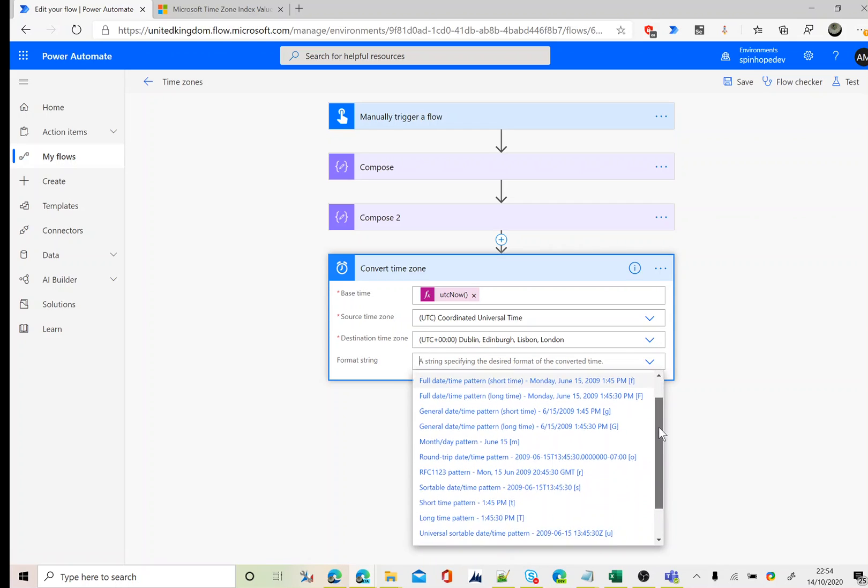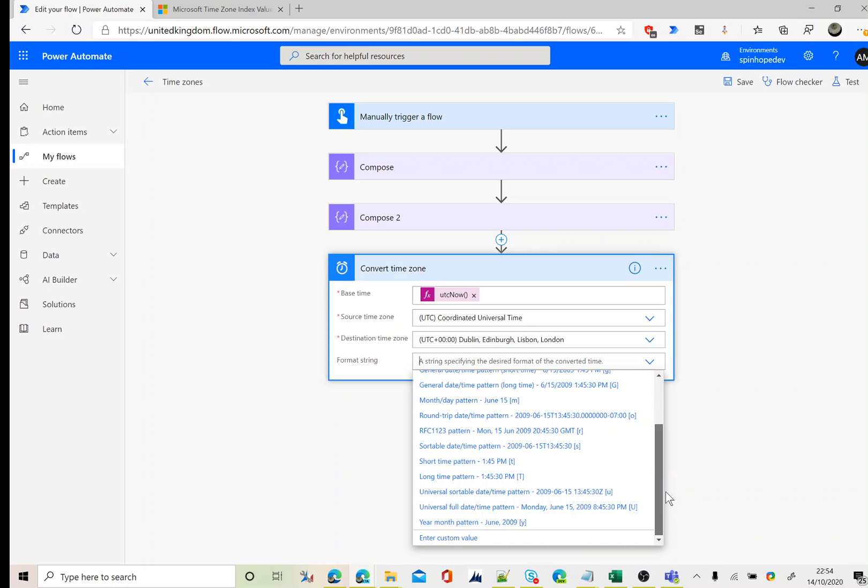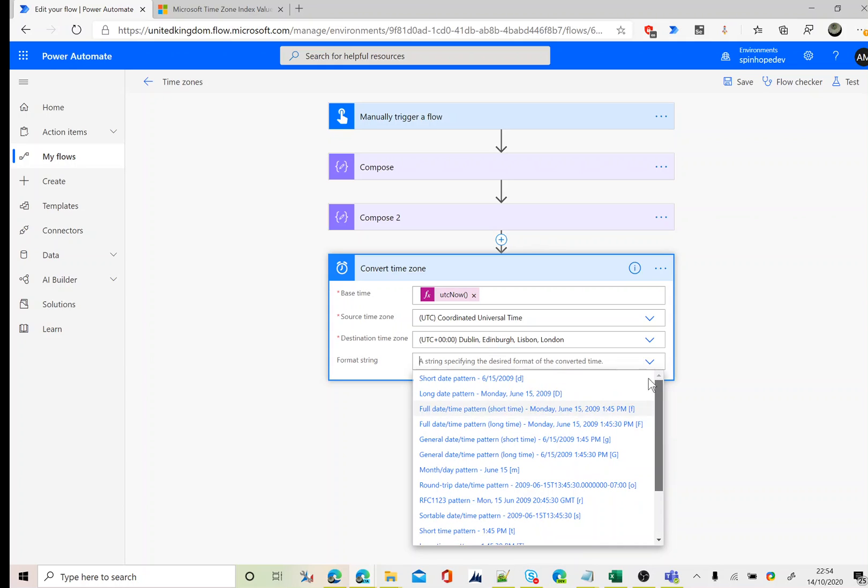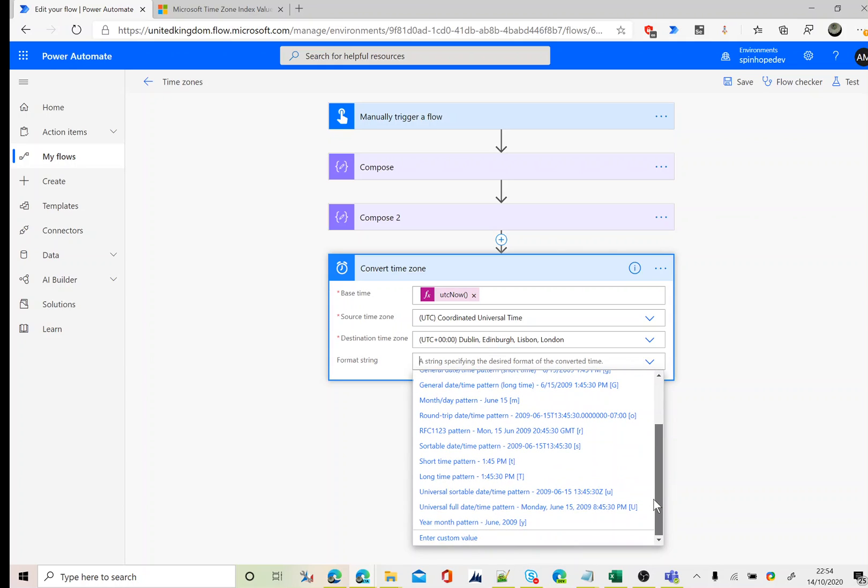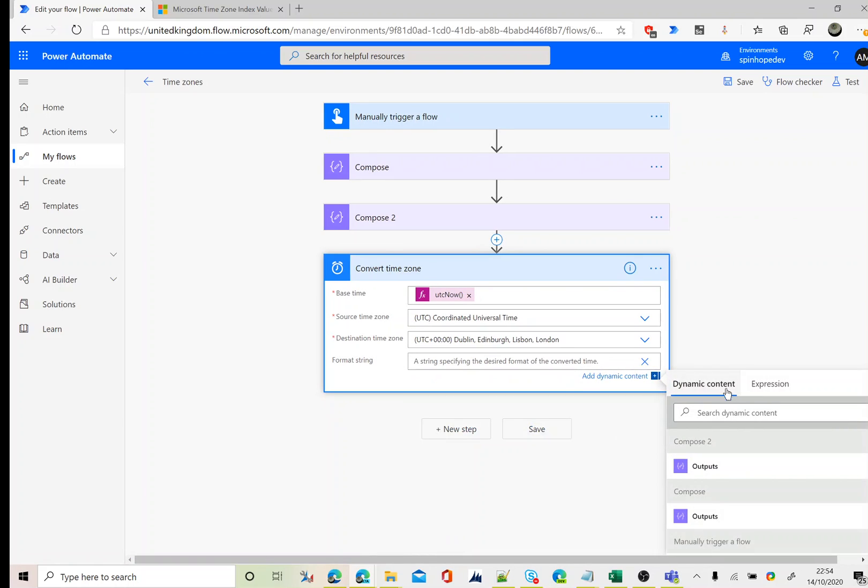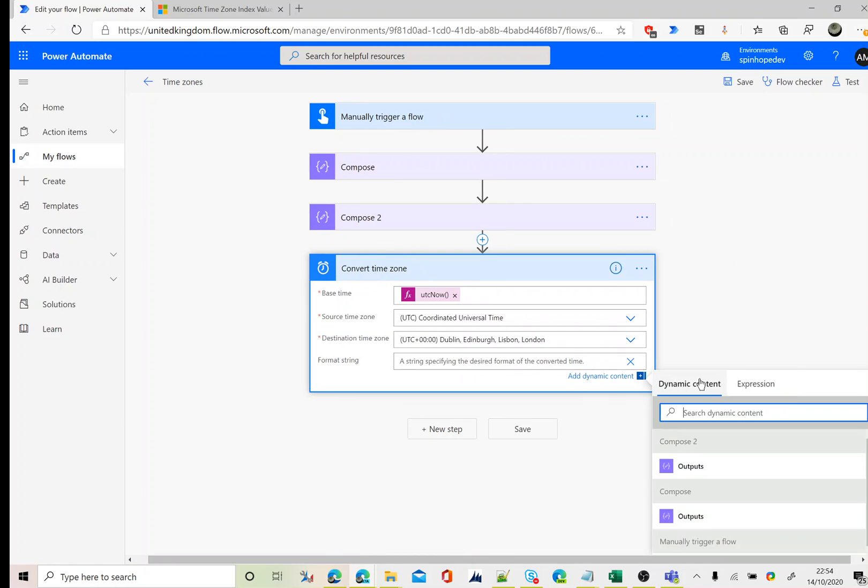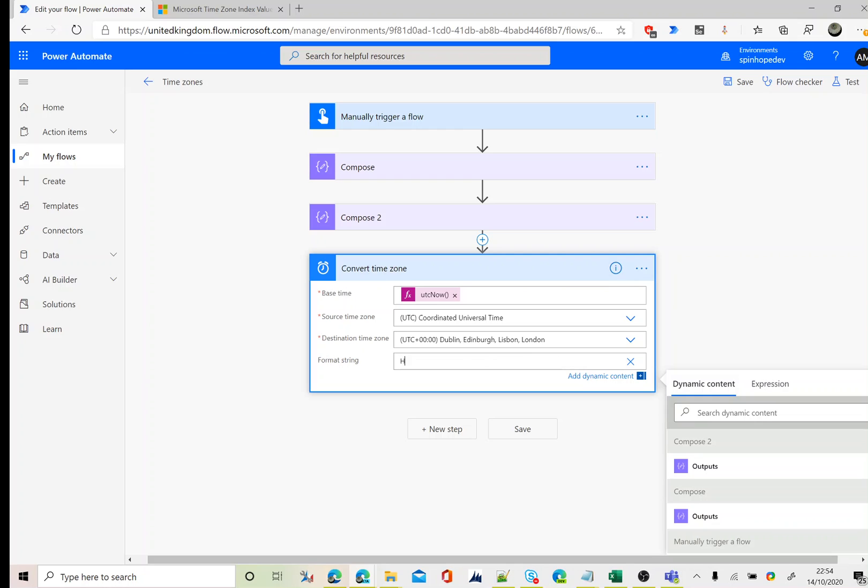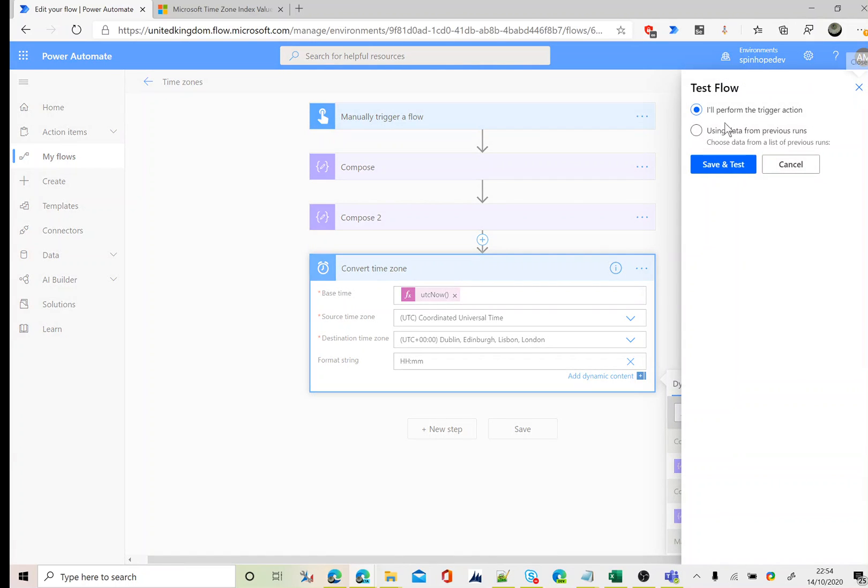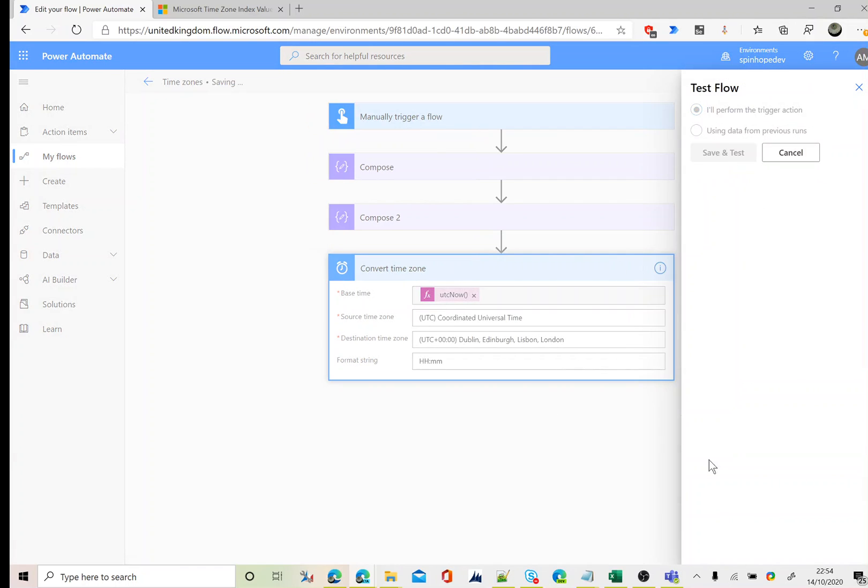Again, the format I could use any of the options which is given by the action step. If it's not there, I can just enter a custom value. Click on custom value and then use HH colon mm. That's it. Let's try to do another test.